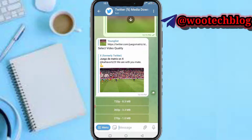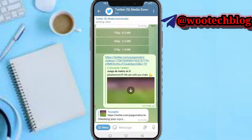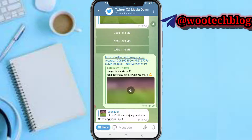Now you should see the download options showing different pixel sizes — press your preferred one. You can download up to 720p depending on the original video quality. Let me download at 720 pixels. The video is now downloading and you will soon get the result.